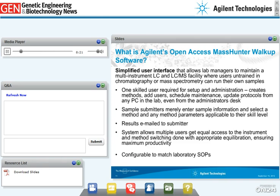The Agilent MassHunter Open Access LC-MS software for biopharma is a simplified user interface that allows lab managers to maintain a multi-instrument LC and LC-MS facility where users not trained in chromatography or mass spectrometry can run their own samples. It requires one skilled user for setup and administration. This superuser creates and optimizes methods, adds users, schedules maintenance, and can update protocols from any PC in the lab. Sample submitters merely enter sample information and select a method. Once the run is complete, results are automatically generated and emailed to the submitter.